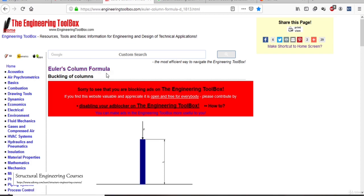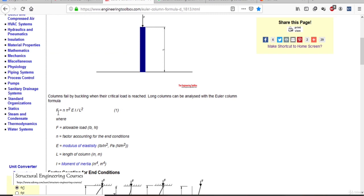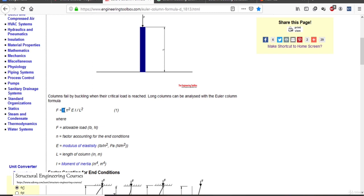This is basically Euler's column formula for buckling of columns. Euler gave us a formula stating that a column fails by buckling when the critical load is reached. Long columns can be analyzed with the Euler column formula: F = n × π² × E × I / L², where F is the allowable load in pounds or newtons, and n is a factor accounting for end conditions.